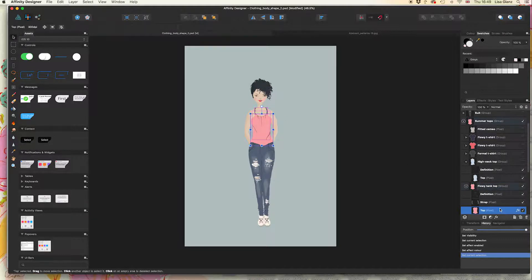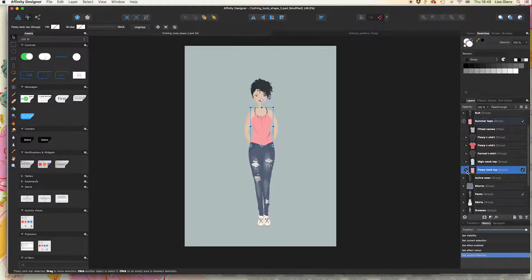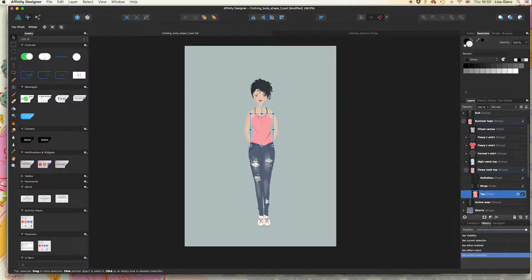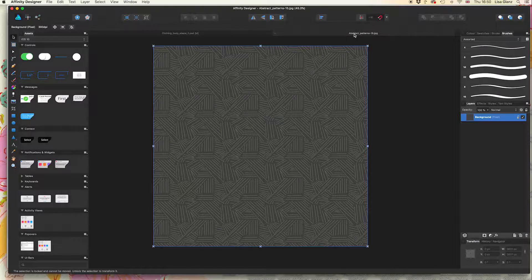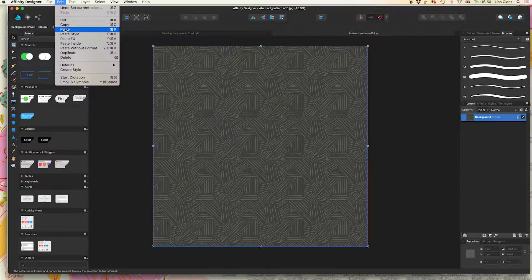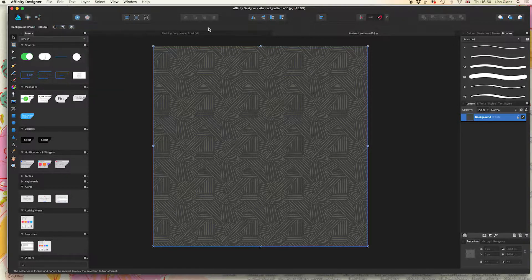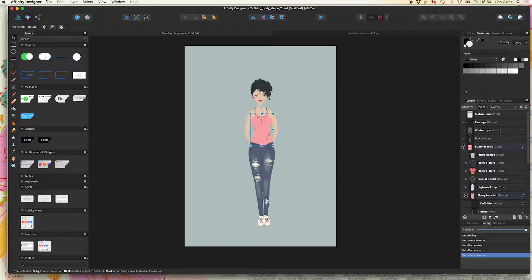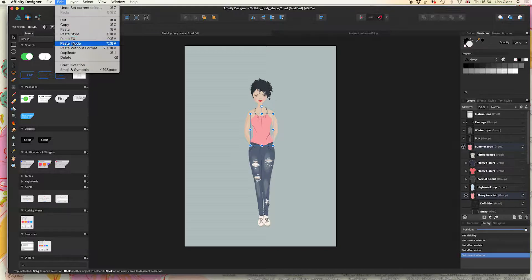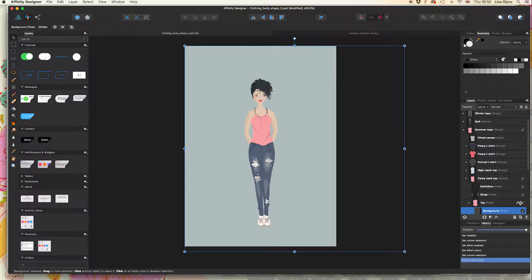Now I'm going to show you how to apply a pattern to that same top. I'm coming over to my JPEG pattern that I opened, and I'm going to edit copy, then come over to my working document and use the menu edit paste inside.